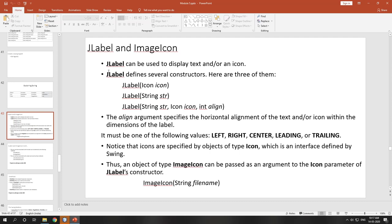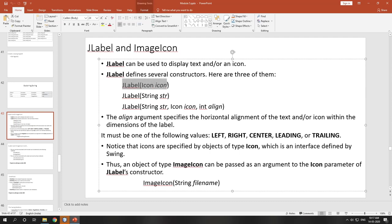If you want to display only an icon on the label with no text, at that time you use the constructor JLabel(icon) — just pass the icon you want to set to that label. We'll discuss this more in the upcoming points.